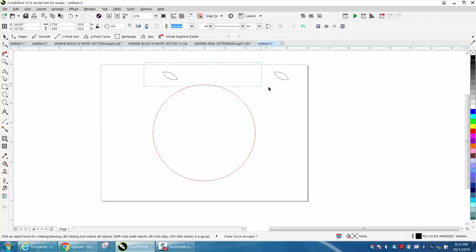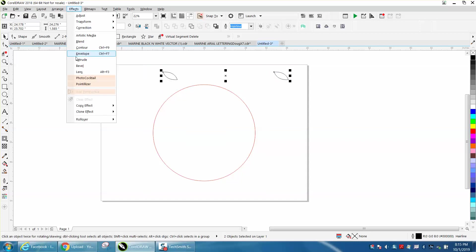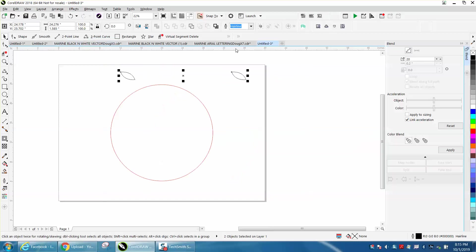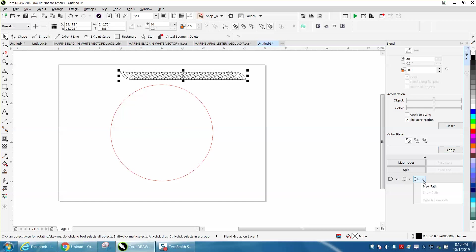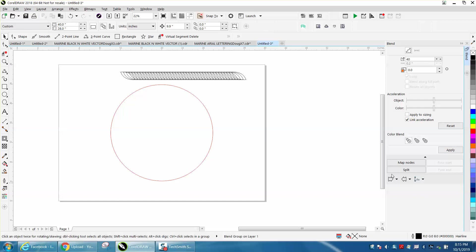I'm going to select them both. I'm going to go up to effects and get the blend tool, and I'm going to blend them like 40 times. I'm going to get a new path, and I'm going to put it on this path.